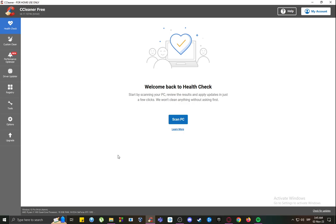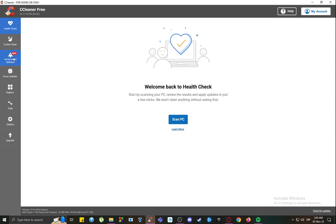First of all, CCleaner is a service software which is used primarily to clean junk files from your computer and make sure that your computer is running as optimally as it could. As you can see, there is a performance optimizer which is from a new update, and you can use it to clean your computer which is the main purpose.